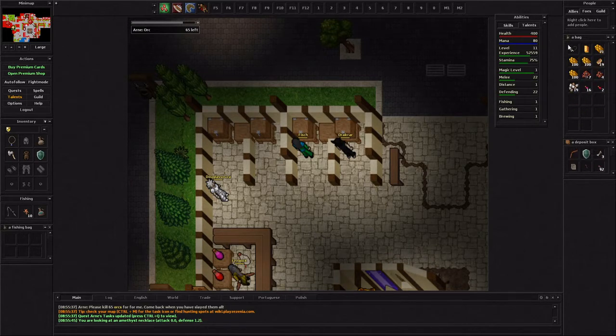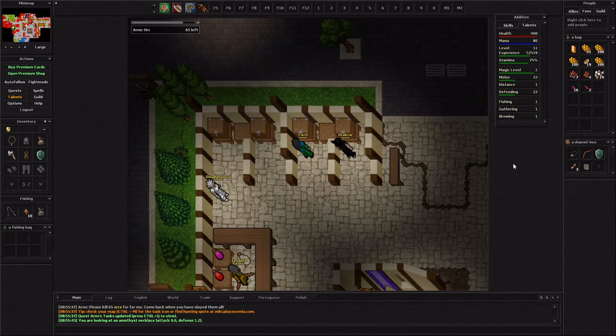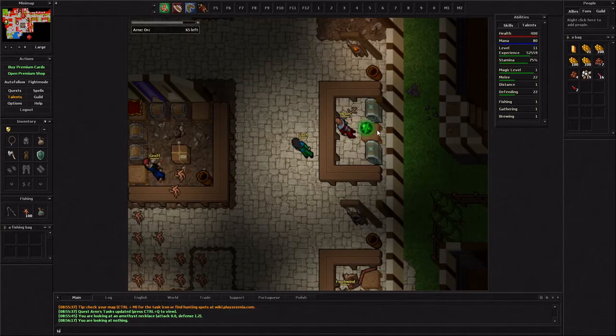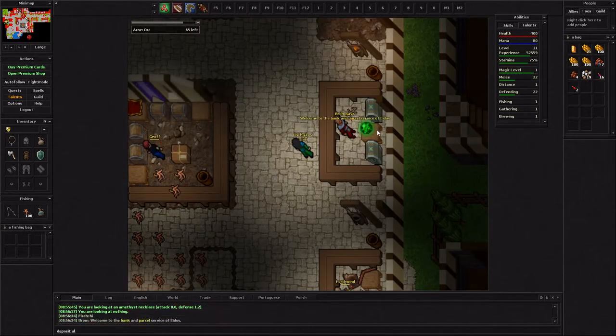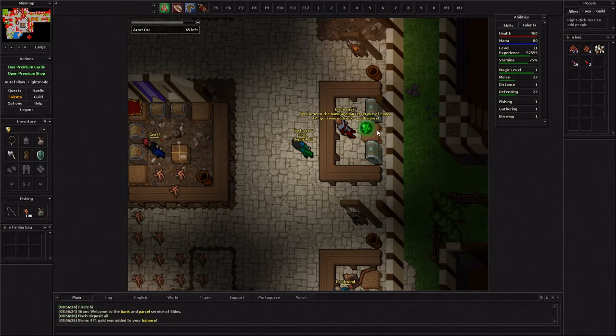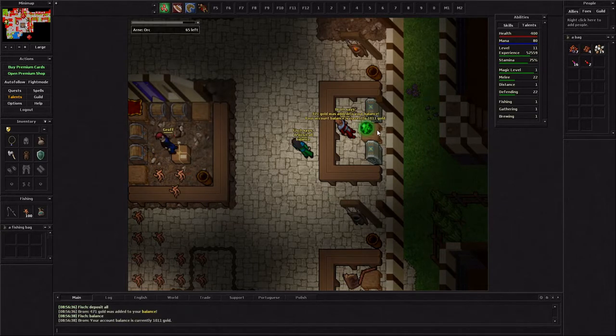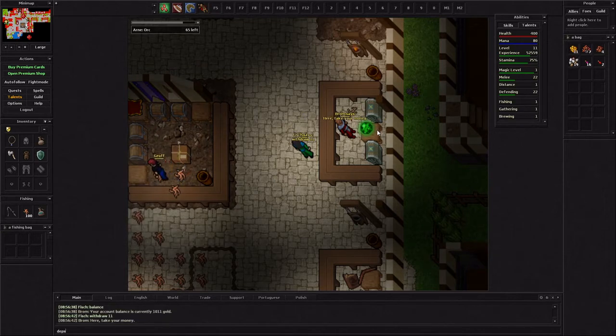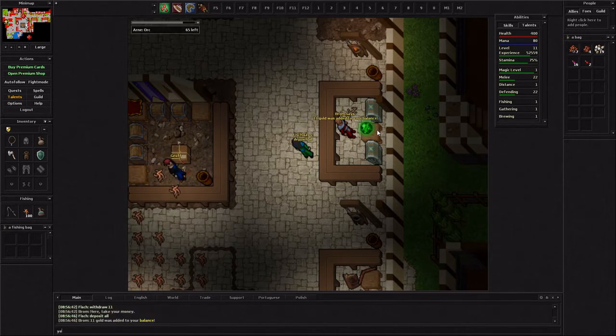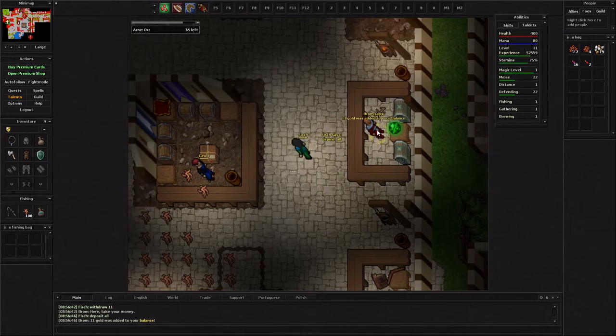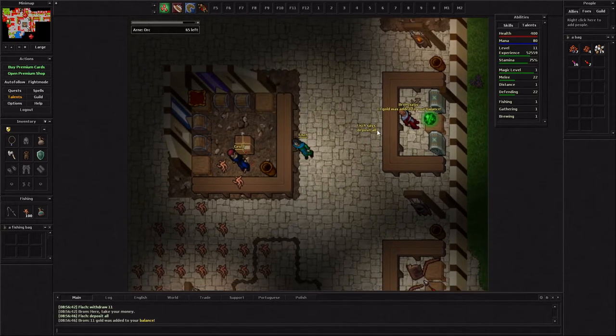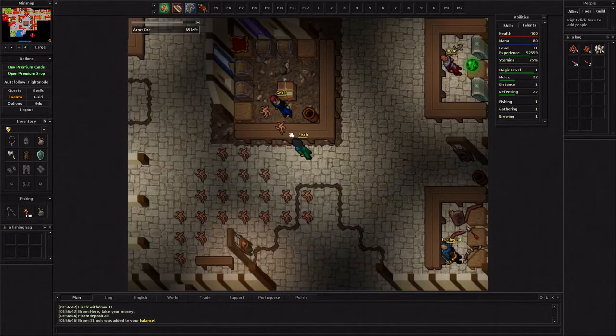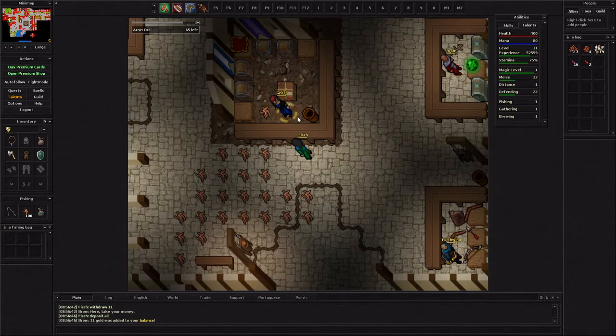So at the banker you just say hi, deposit all, and then you can say balance he'll tell you how much you have. You can say withdraw 11 he'll give you 11 back. So that's how you work the bank system. You have to have your money in the bank obviously like we found out to purchase things on the market.